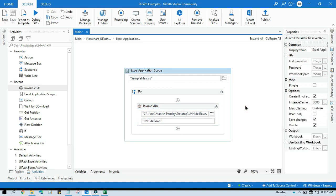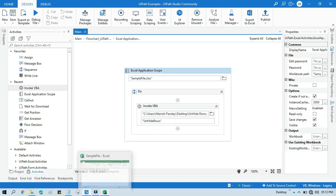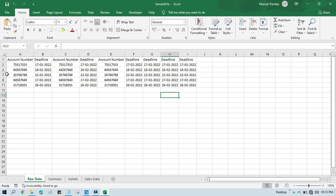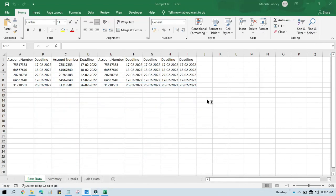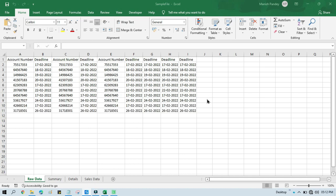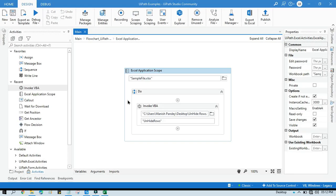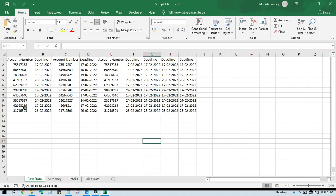here and run this. So what will happen now, it will unhide these rows here. Now run that. You can see here now it's working fine, and you can see now all the rows are visible.